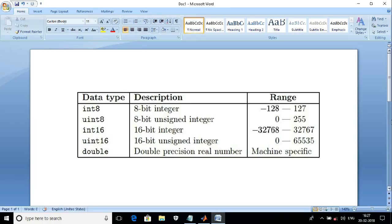uint8 is one of the most important data types. When you call imread to read an image file, in most cases you see image file formats use 8-bit to store each pixel value. For that reason, the data type or class in most cases is uint8, or unsigned integer.